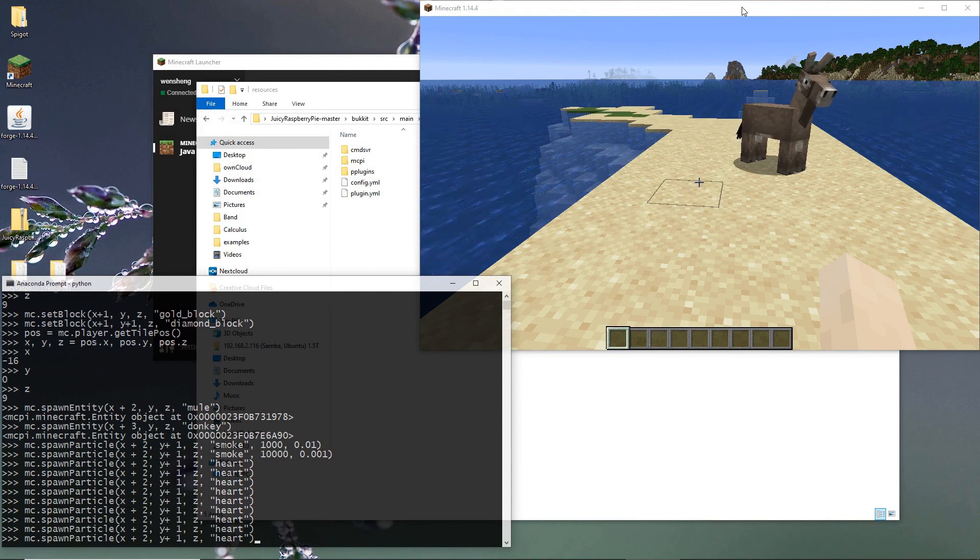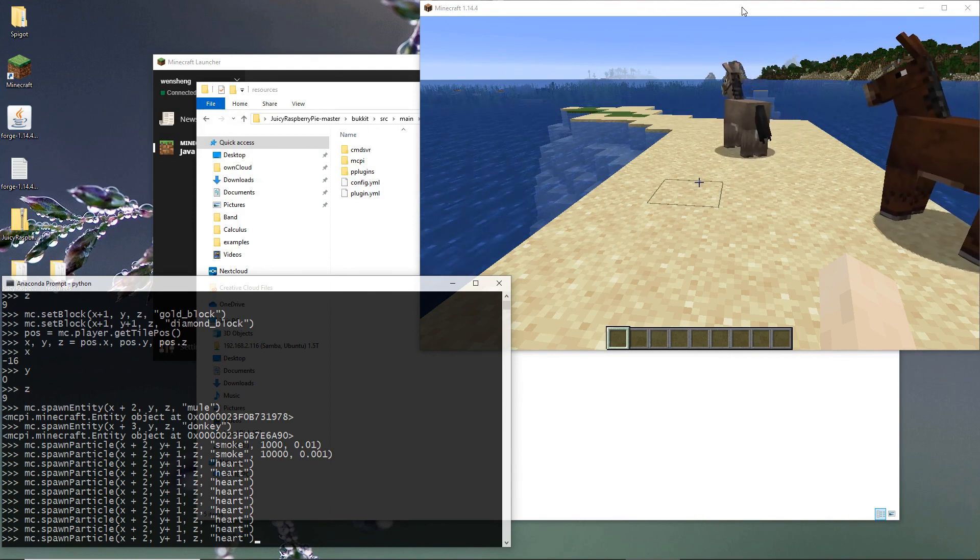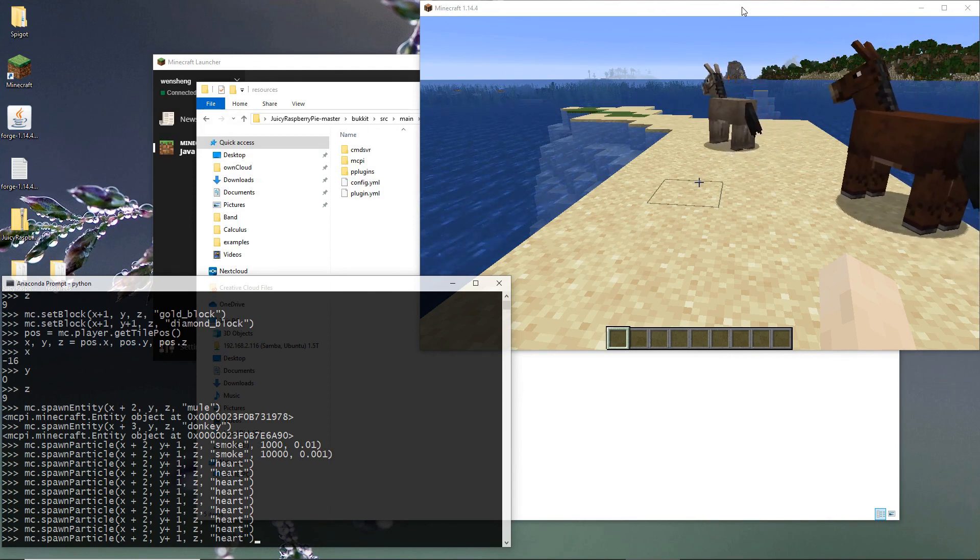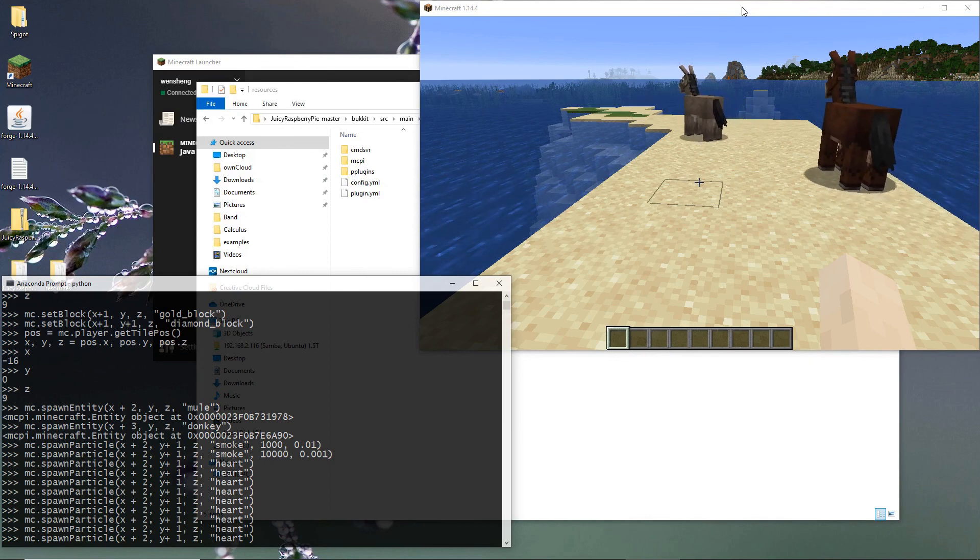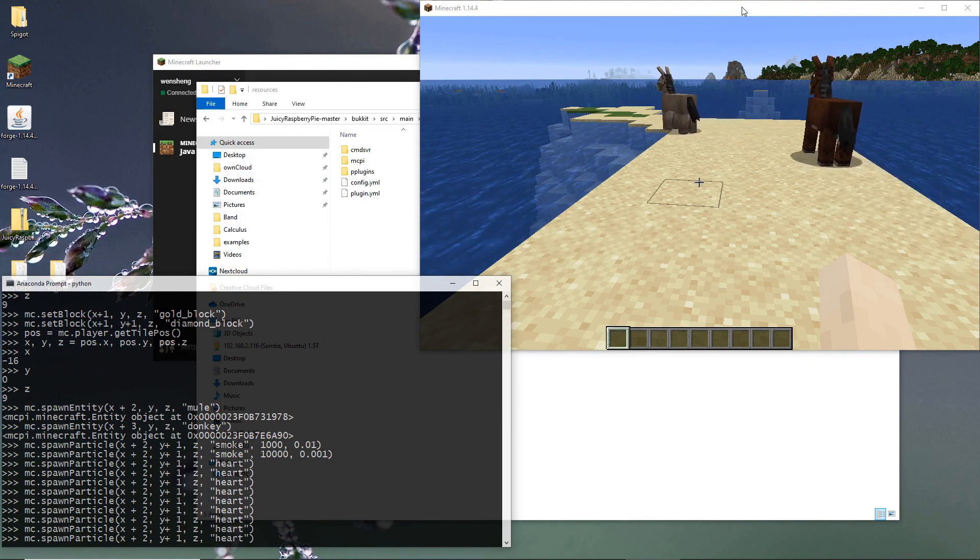In the next video, I'll show you how to use a command server with Juicy Raspberry Pi.